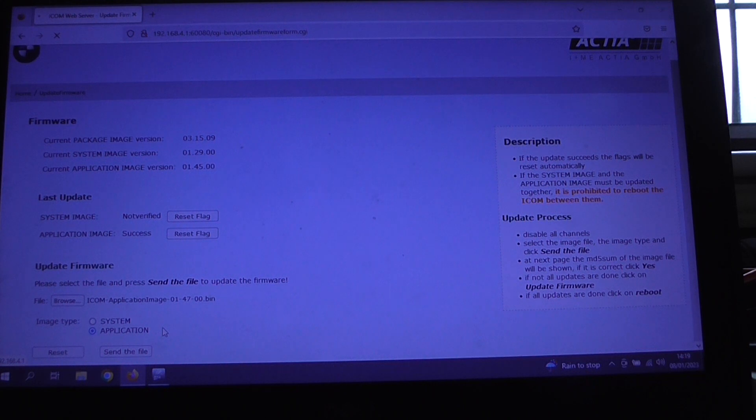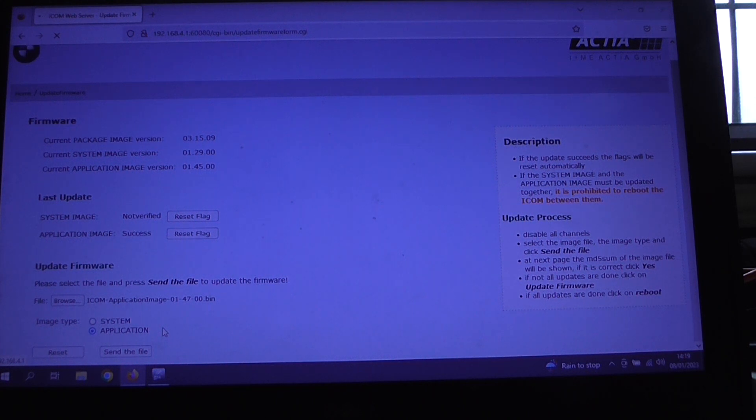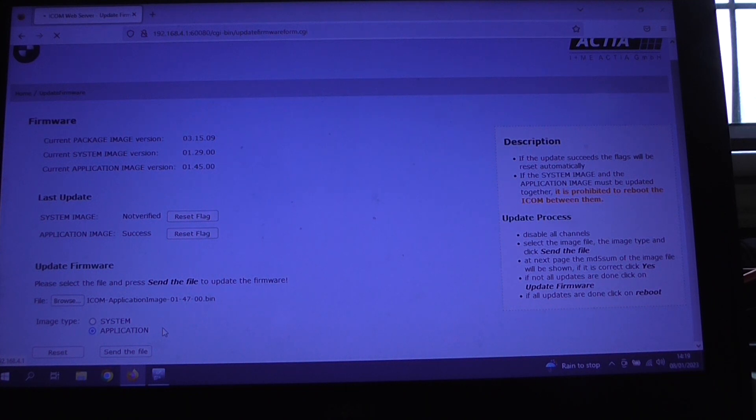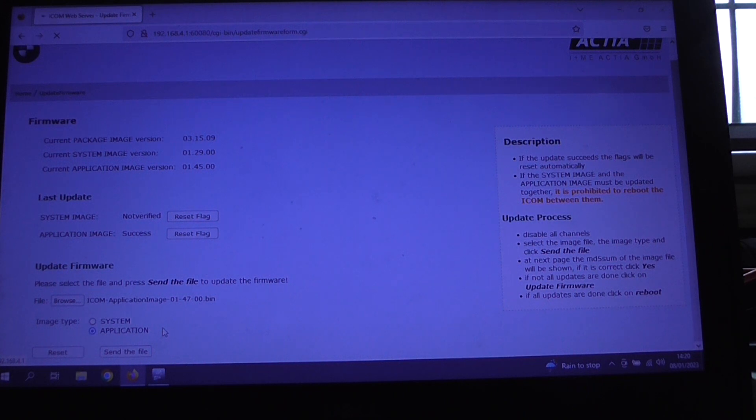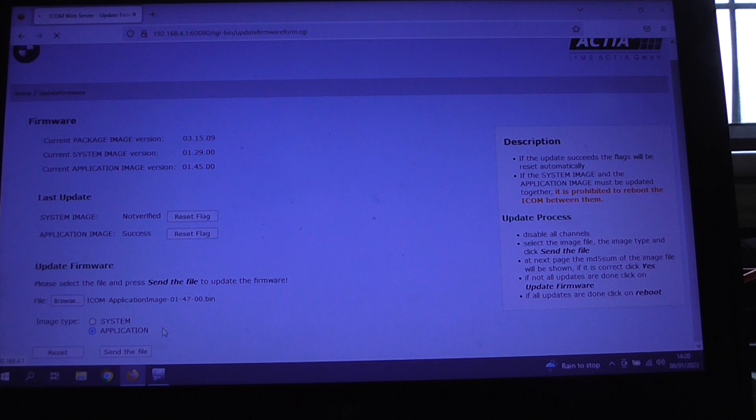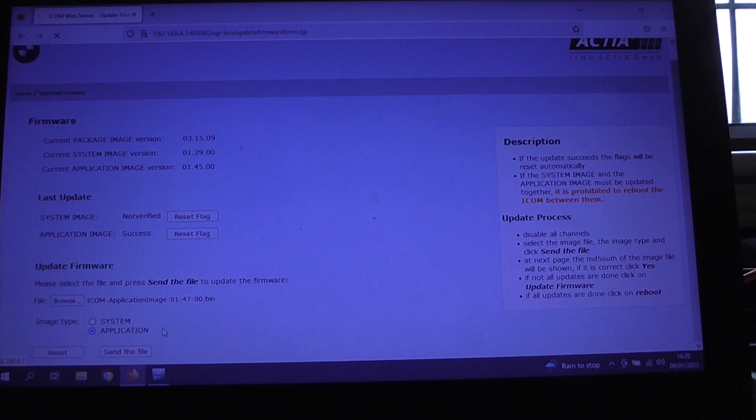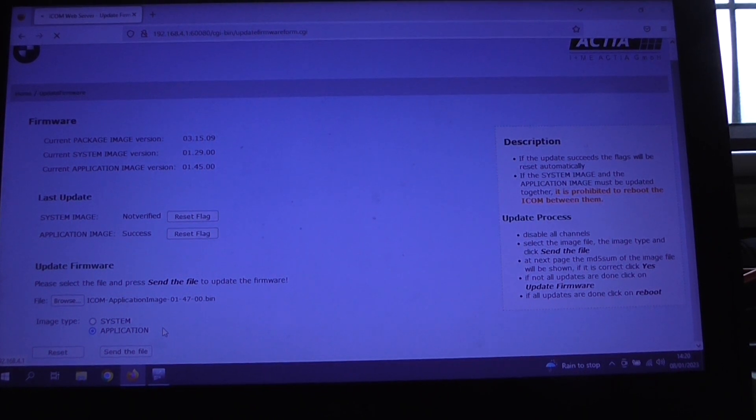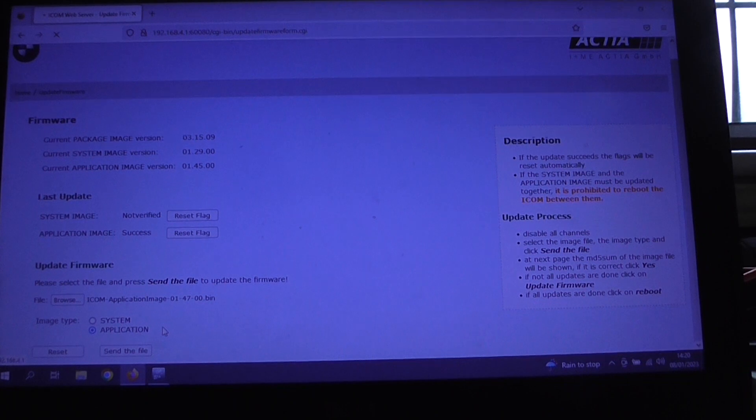And this is a process definitely not to be rushed. You just give the device all the time it needs to work this out. Obviously you can restore an iCom where the firmware update has gone wrong, but obviously it's better, far far better if it doesn't go wrong in the first place. So again, let's just give that a minute to go through.